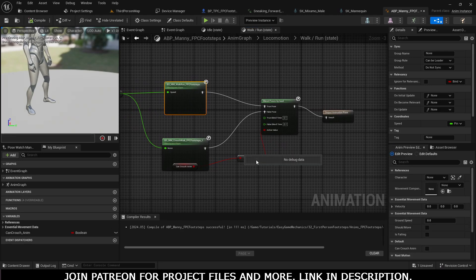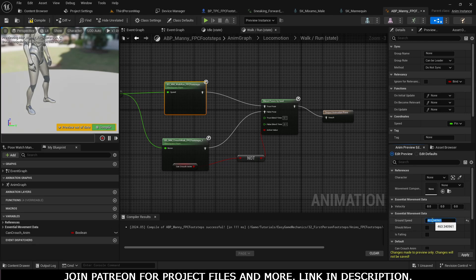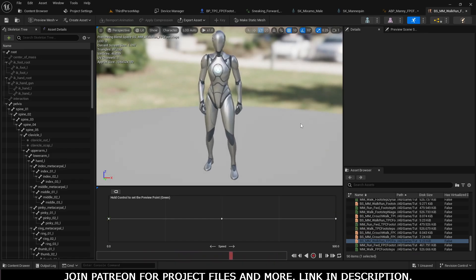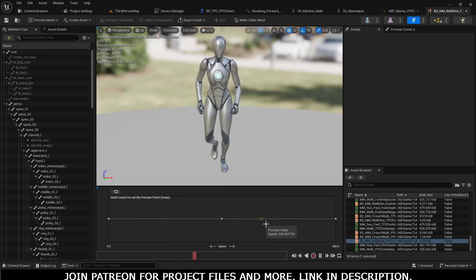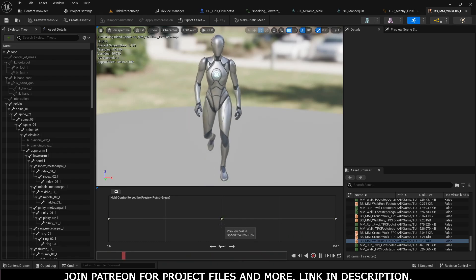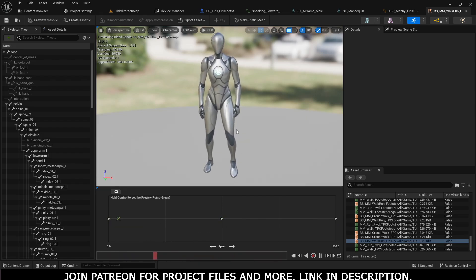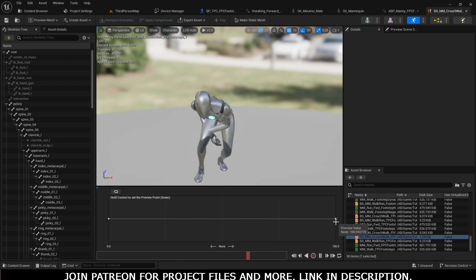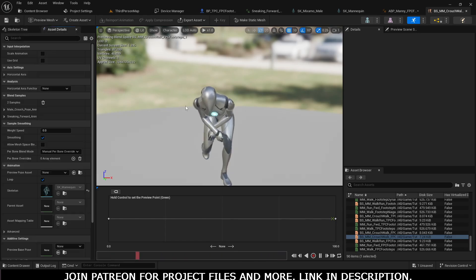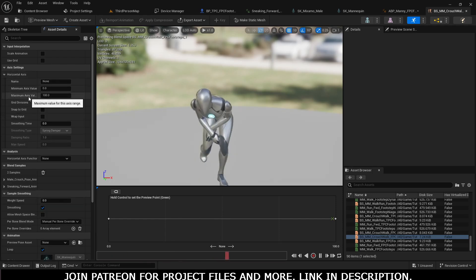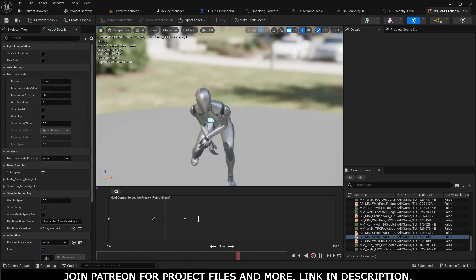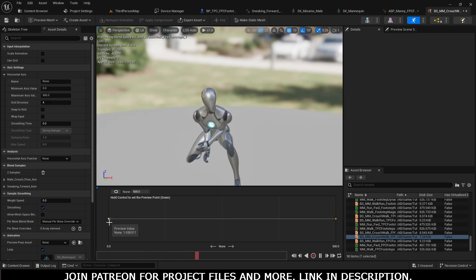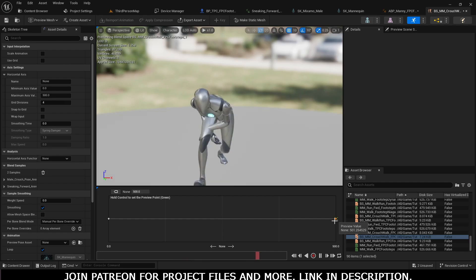Now we'll have working crouch animation and crouch-moving-forward animation. To check, increase the preview speed to 500 — that's because the blend space uses a max value of 500, where 500 is running, 250 is walking, and 0 is idle. For the crouch blend space, go to the horizontal axis maximum value and also set it to 500. At zero speed it will be crouch idle, and at 500 it will be the sneaking/crouch-moving-forward animation.